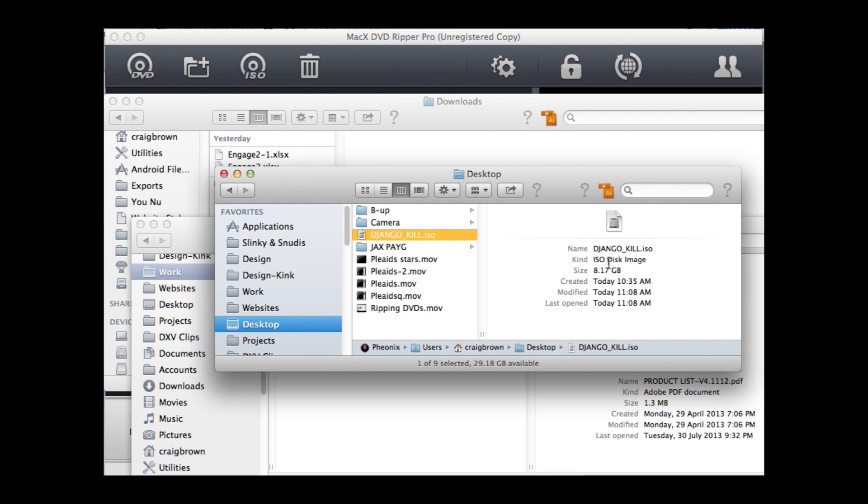In this case, it's ripped out 8 gigs, which indicates that the DVD was a dual layer DVD. Single layers are just over 4 gigs.